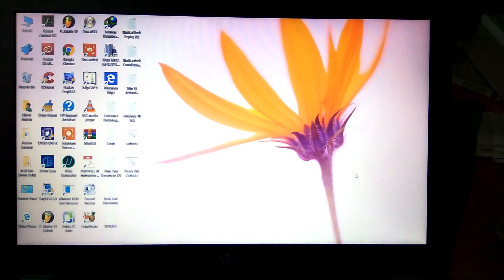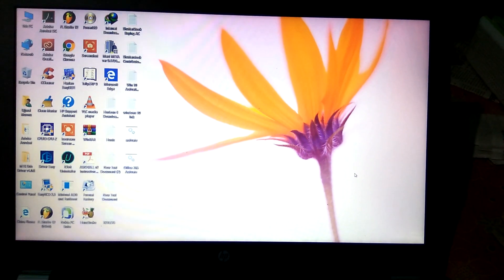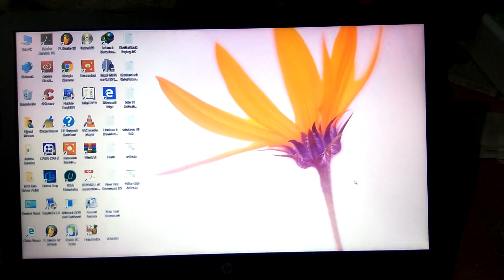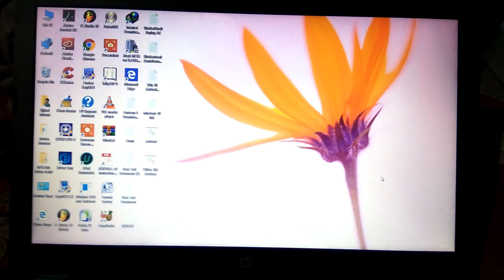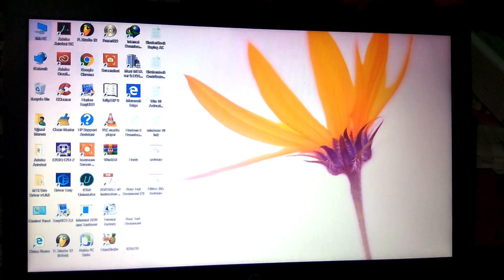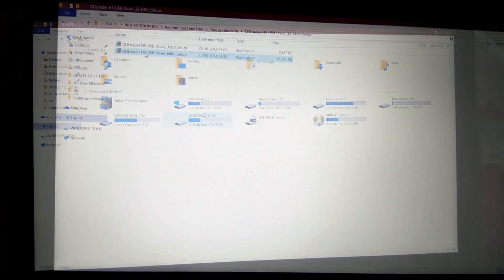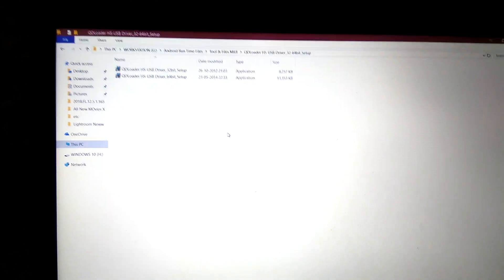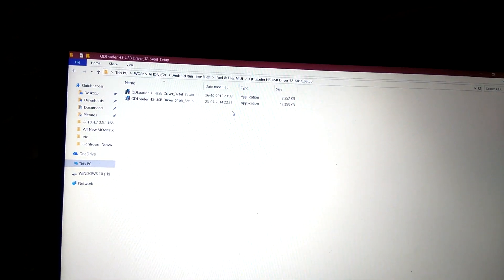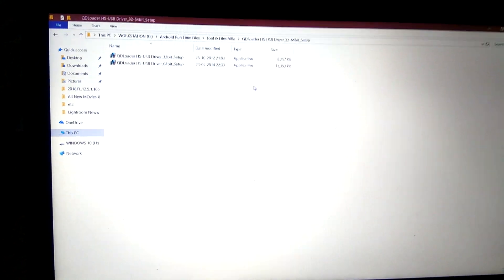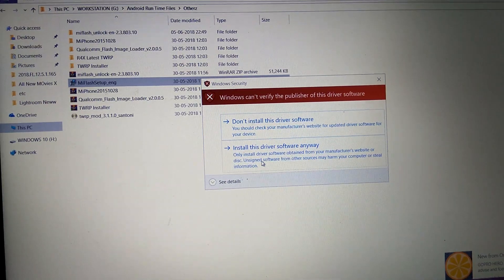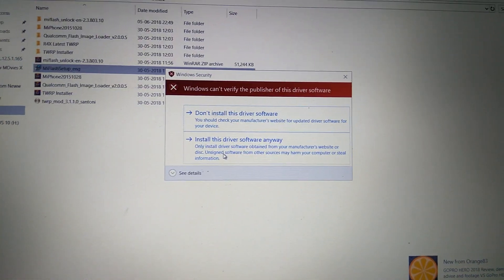Let's flash the Qualcomm firmware. My device is the Redmi 4X, also known as Redmi 4. First, what you have to do is install all the drivers — I will give the link in the description so you can download it. Here you can see the Qualcomm HS USB driver. Download and install it; you will be prompted several times to install the driver, so just click install each time. There is a 32-bit and 64-bit version — install as per your requirements.